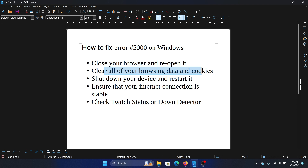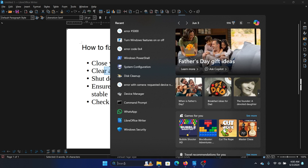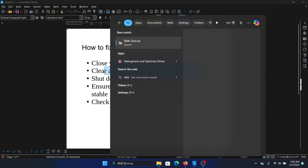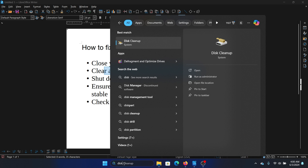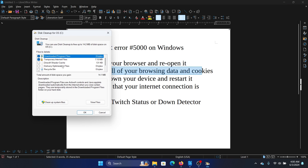If restarting doesn't work, you can clear all the browsing data and cookies. The best method to do this for all browsers is to search for Disk Cleanup, open the Disk Cleanup tool, and check all of the boxes.